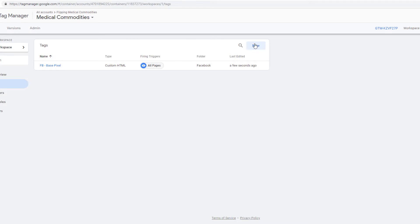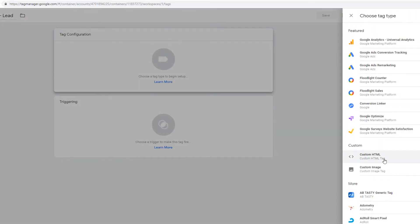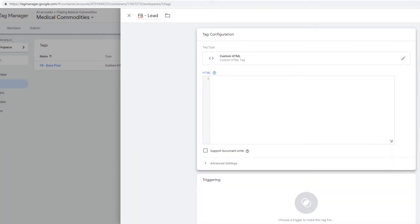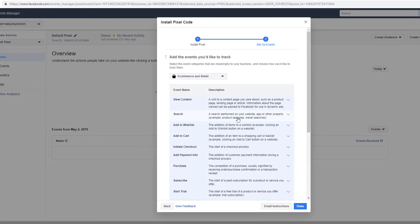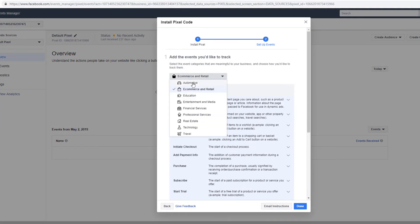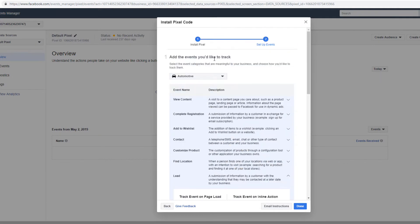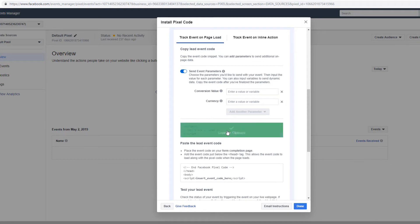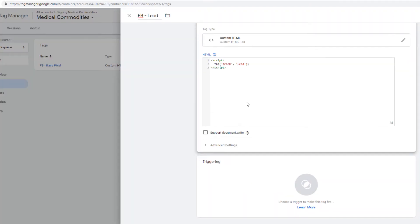The next thing is, because this is a webinar lead, we're going to do 'FB-lead'. Tag configuration is custom HTML. You're going to click on 'manually install event codes', go to automotive, get the lead event. It doesn't really matter what you choose up here — they have a set of events. Copy the code to the clipboard and paste it here.